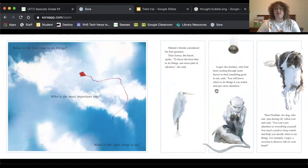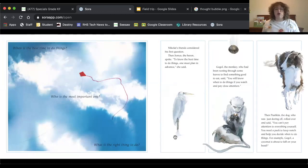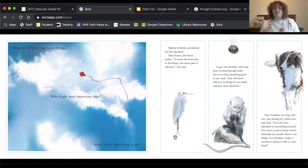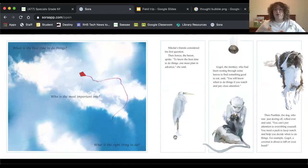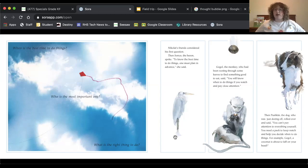Nikolai's friends considered his first question. Then Sonia, the heron, so this here is a heron bird, spoke, to know the best time to do things, one must plan in advance. Gogol, the monkey, who had been rooting through some leaves to find something good to eat, said, you will know when to do things if you watch and pay close attention.